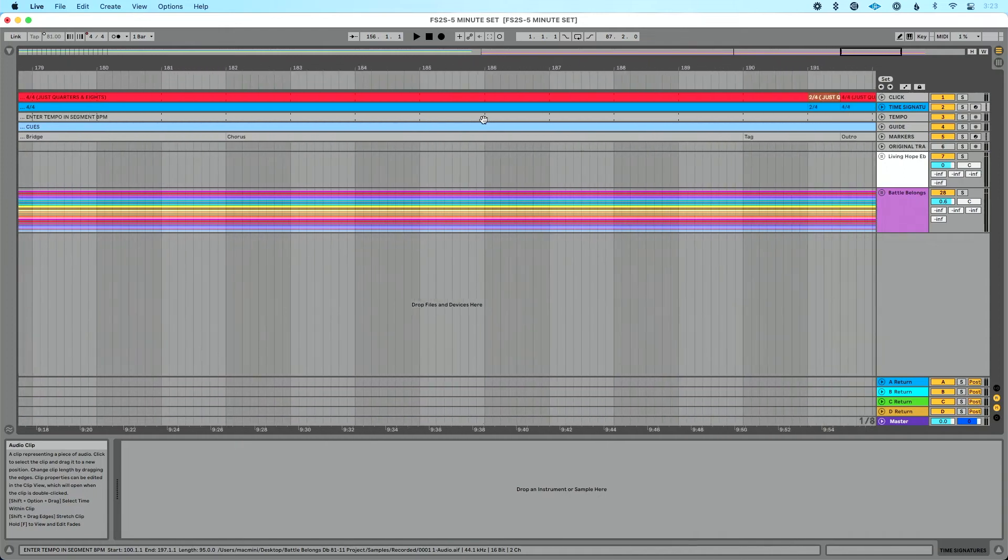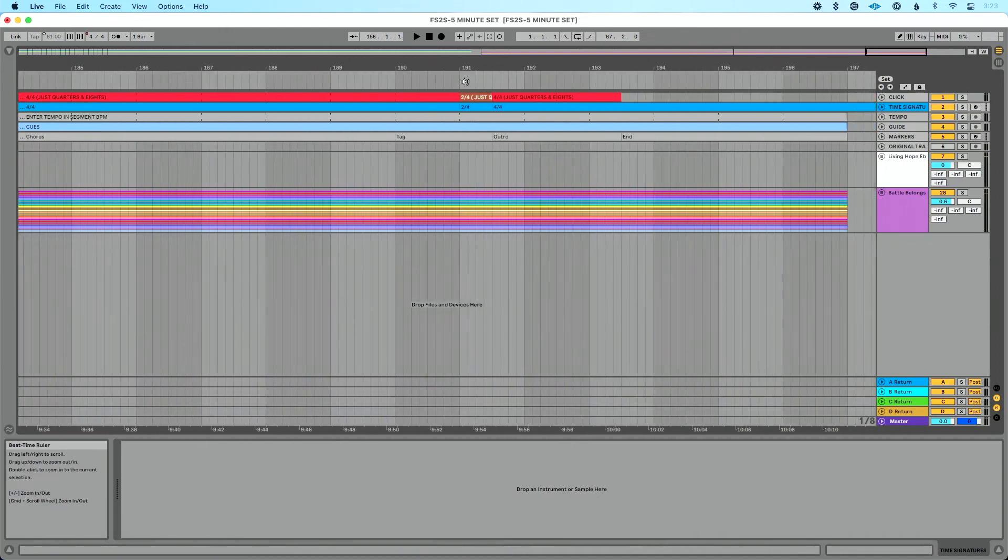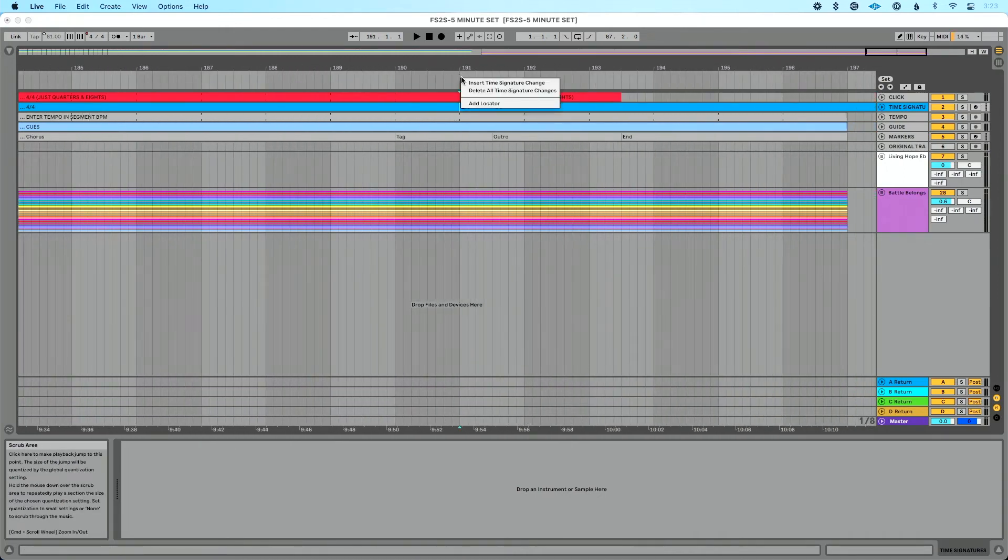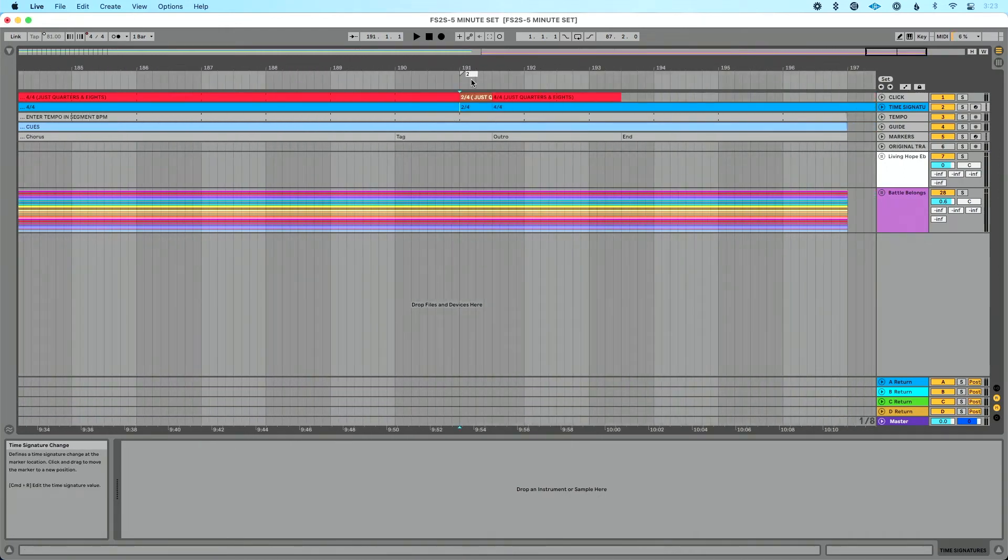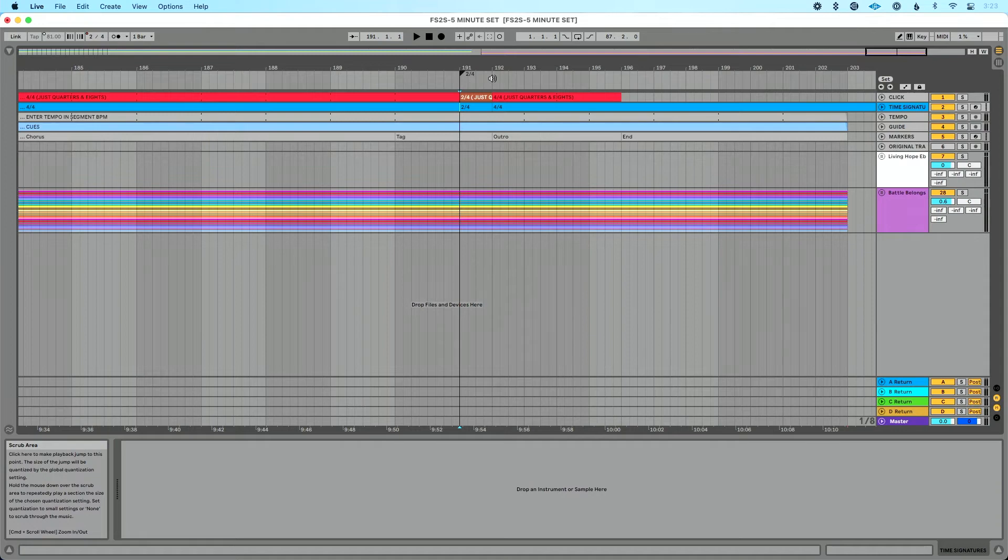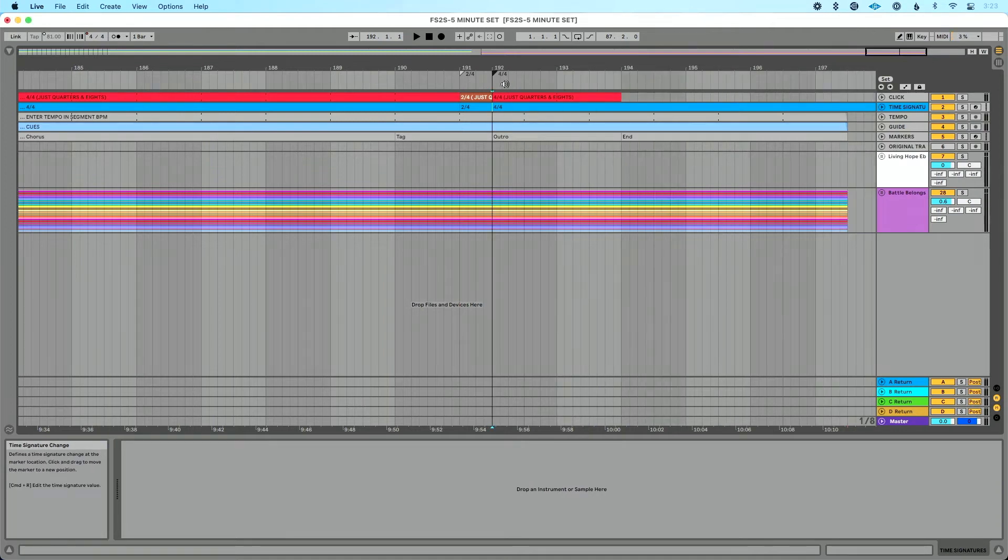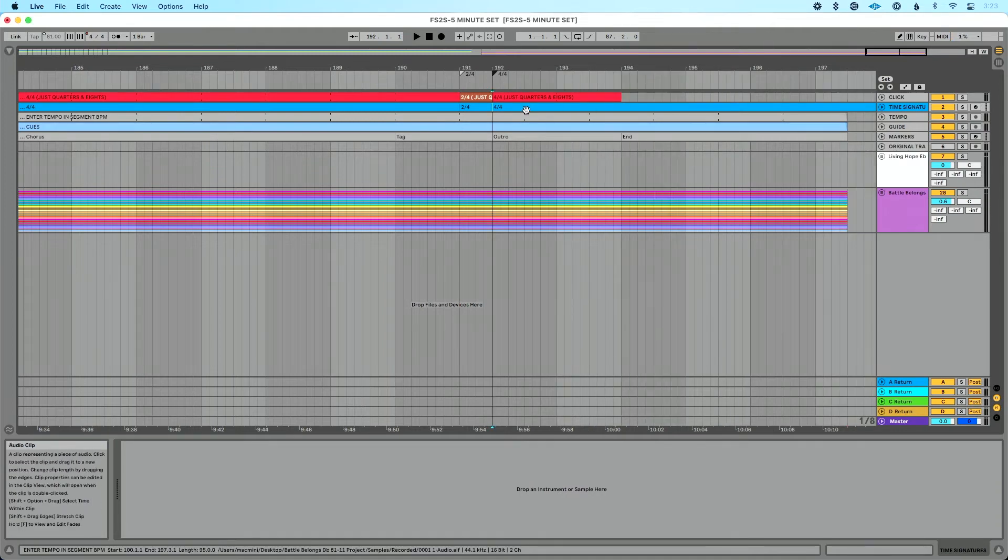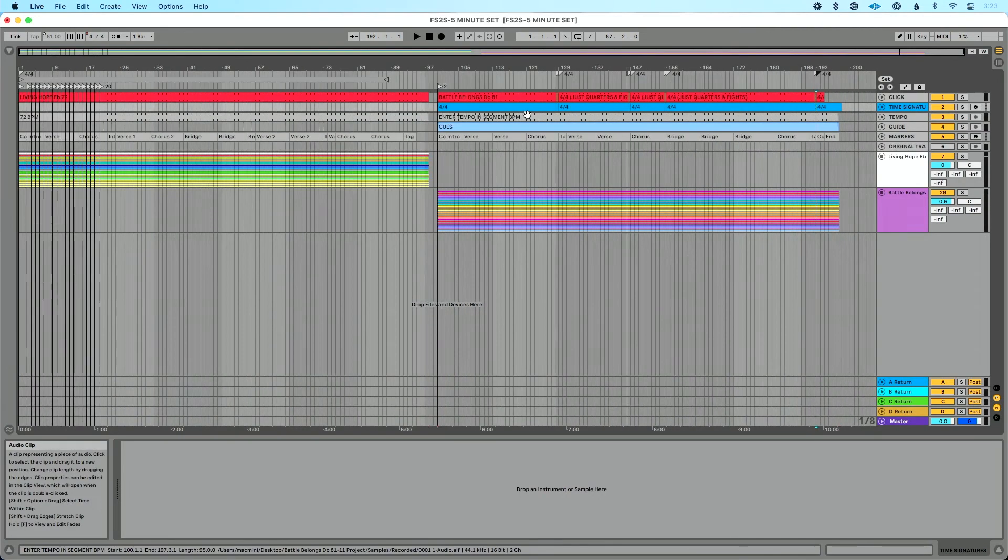You can also maybe color code these to train your brain to say, okay, this is two four, this is four four. But because these stems are warped and because I added this in, my time signature changes just pop right into our set like that.